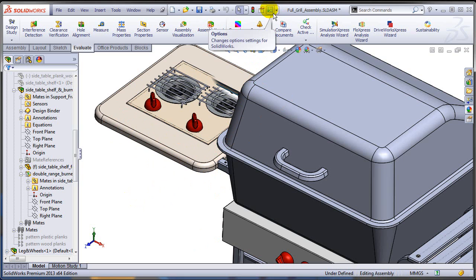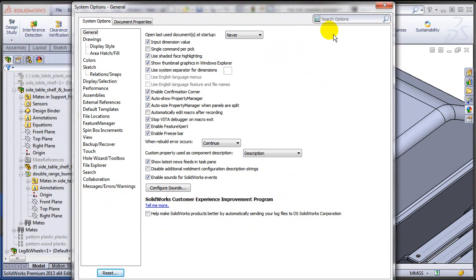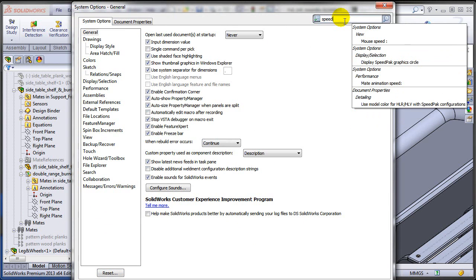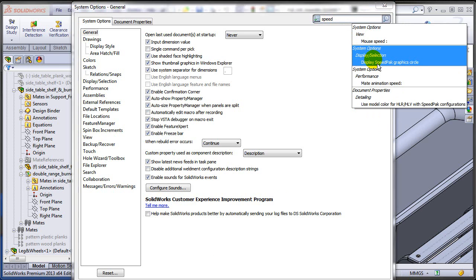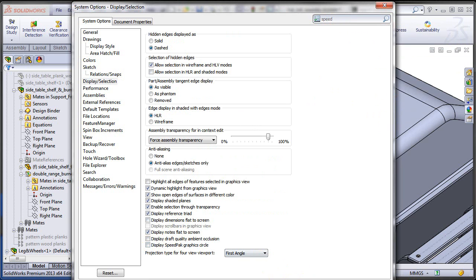You have a new option under System Options. And actually you can search now in 2013 for options. So I'm going to look for Speedpack. And as you can see right here, there is an option for displaying the Speedpack graphics circle. So if I just turn this off,